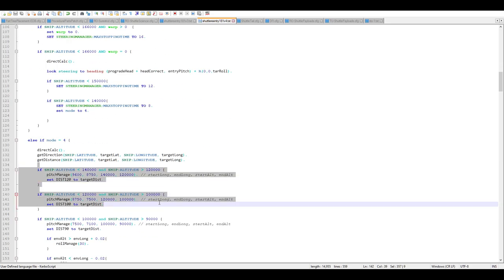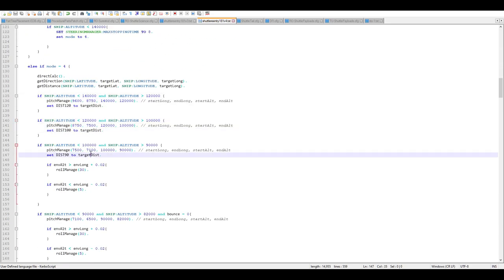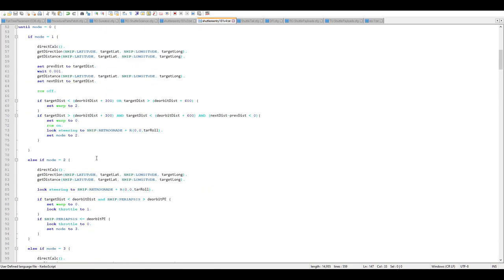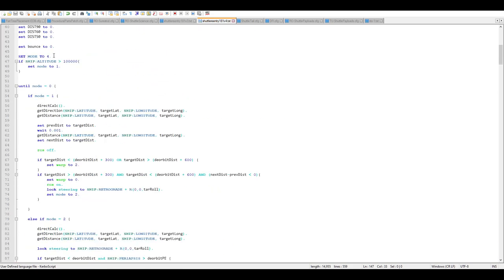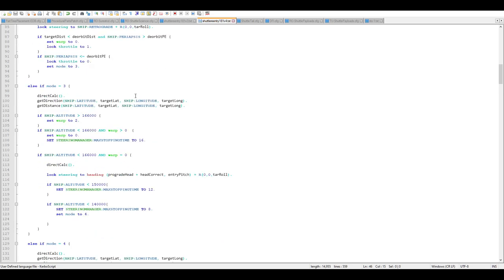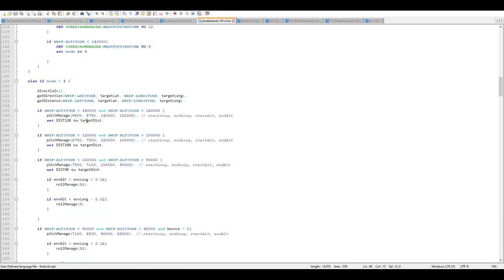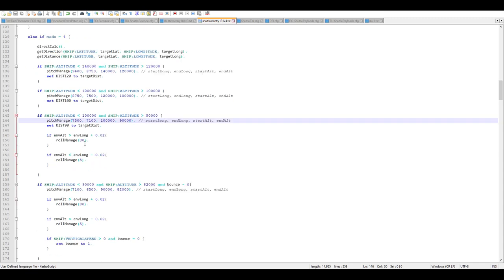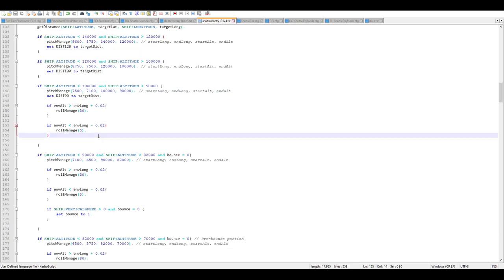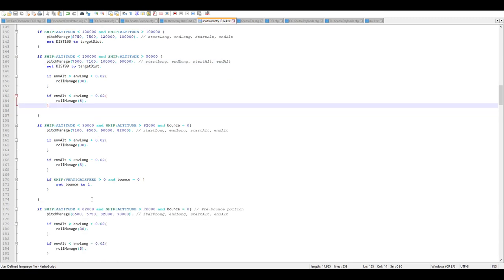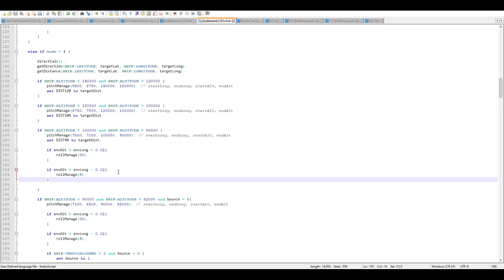Mode is set to four, which means it'll jump to figuring out where it is in altitude. By default, in case you accidentally have to restart this script mid-re-entry — say you disabled it and need to re-enable it — it'll jump to mode four and look through to see where it's at and what it should be doing.